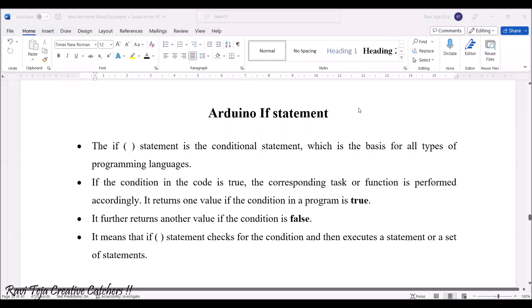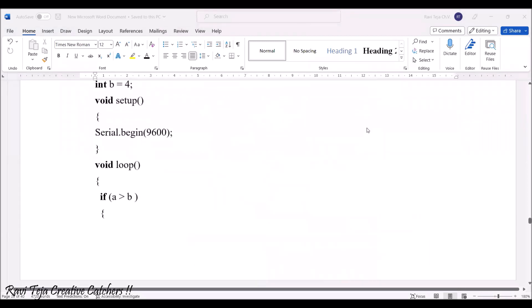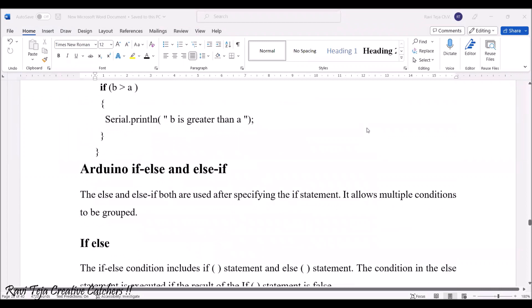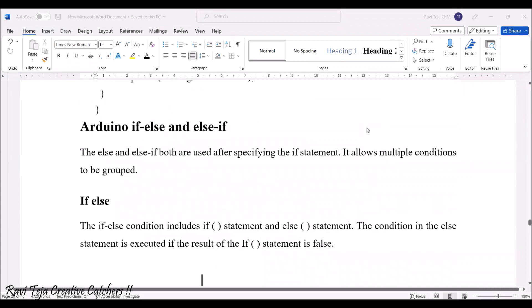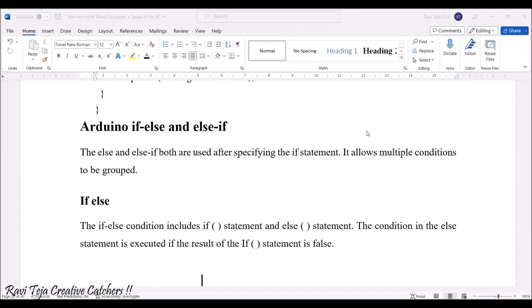Hello everyone, welcome to the course of fundamentals of IoT. In today's class we are going to learn a topic called Arduino if statements — if, if-else, and else-if — and how they differ from one another.